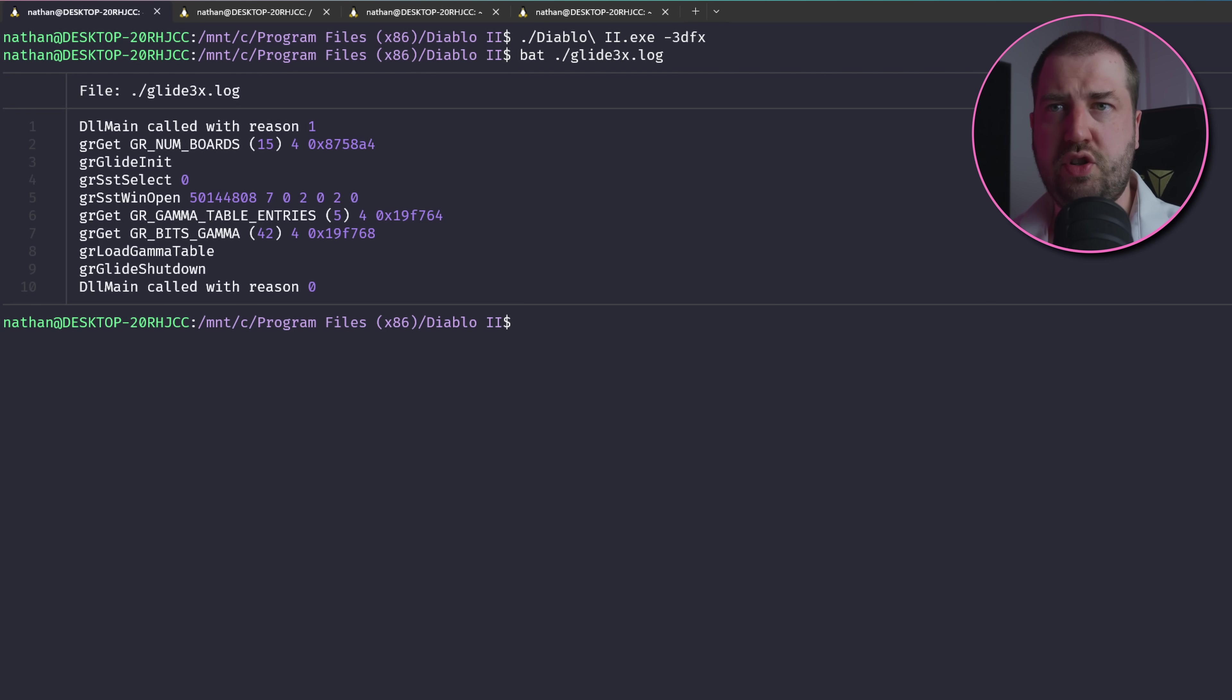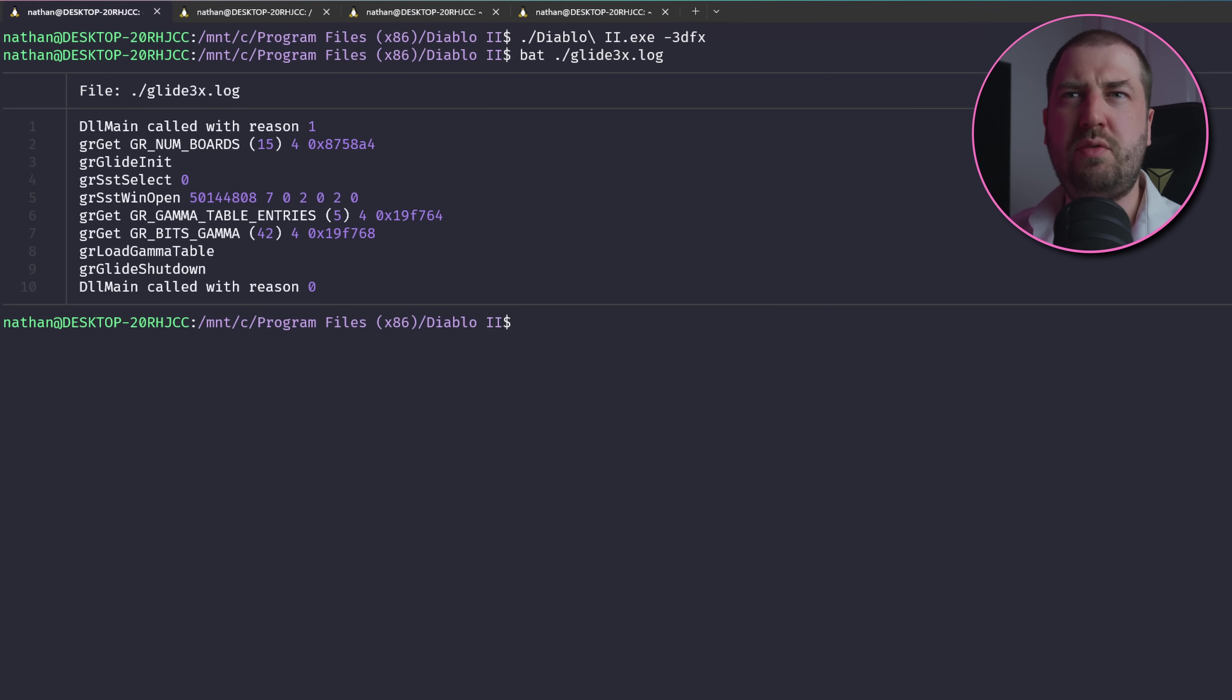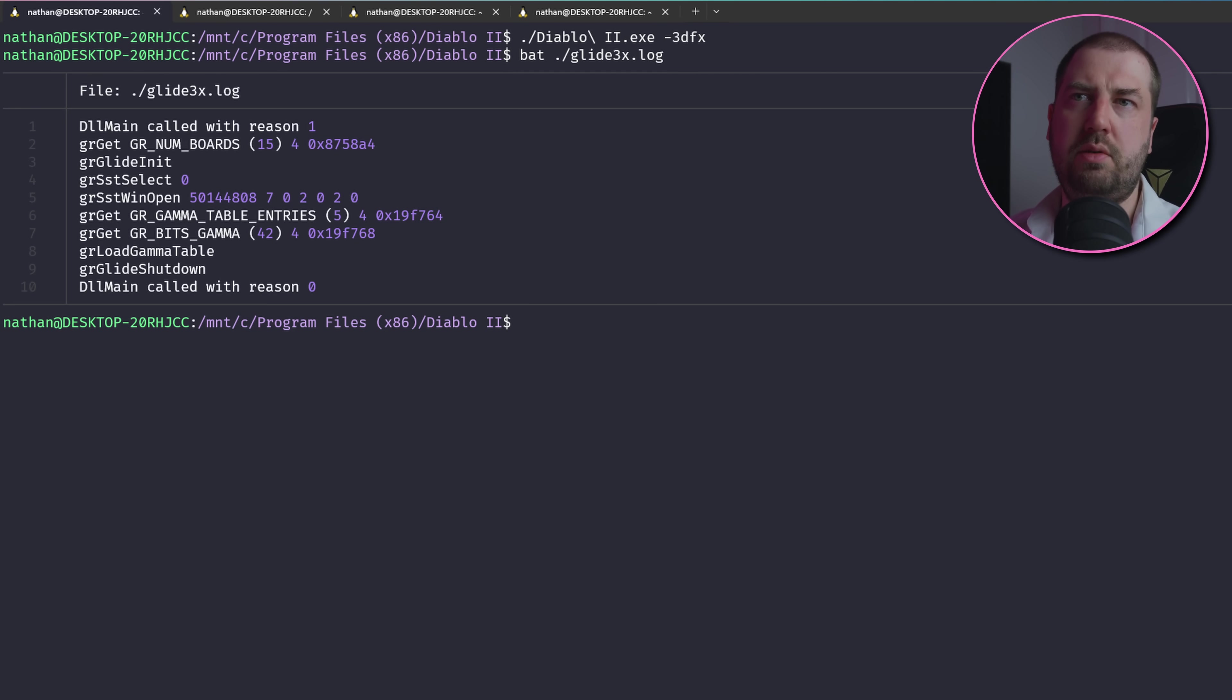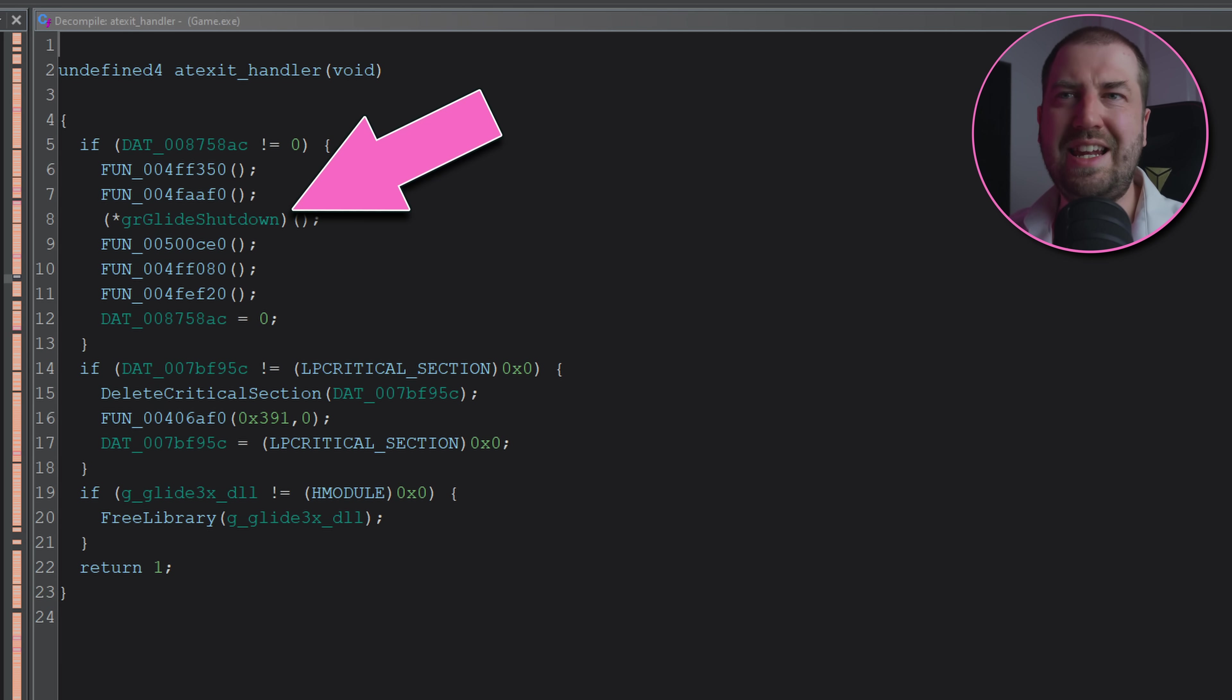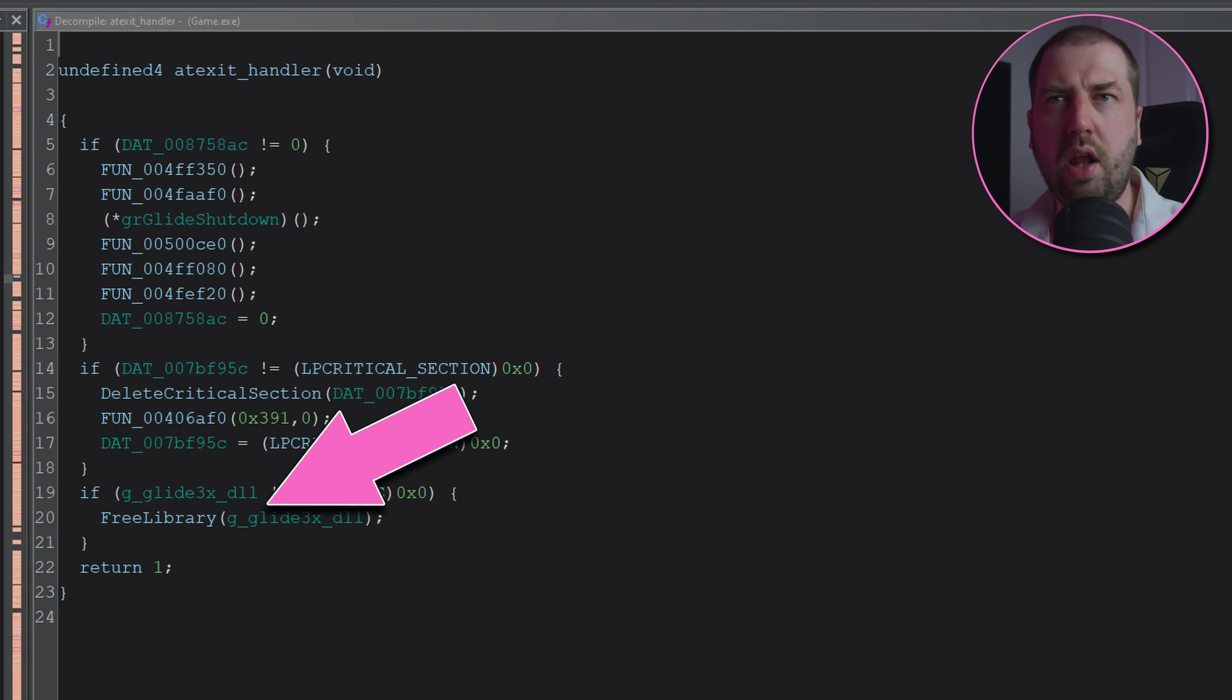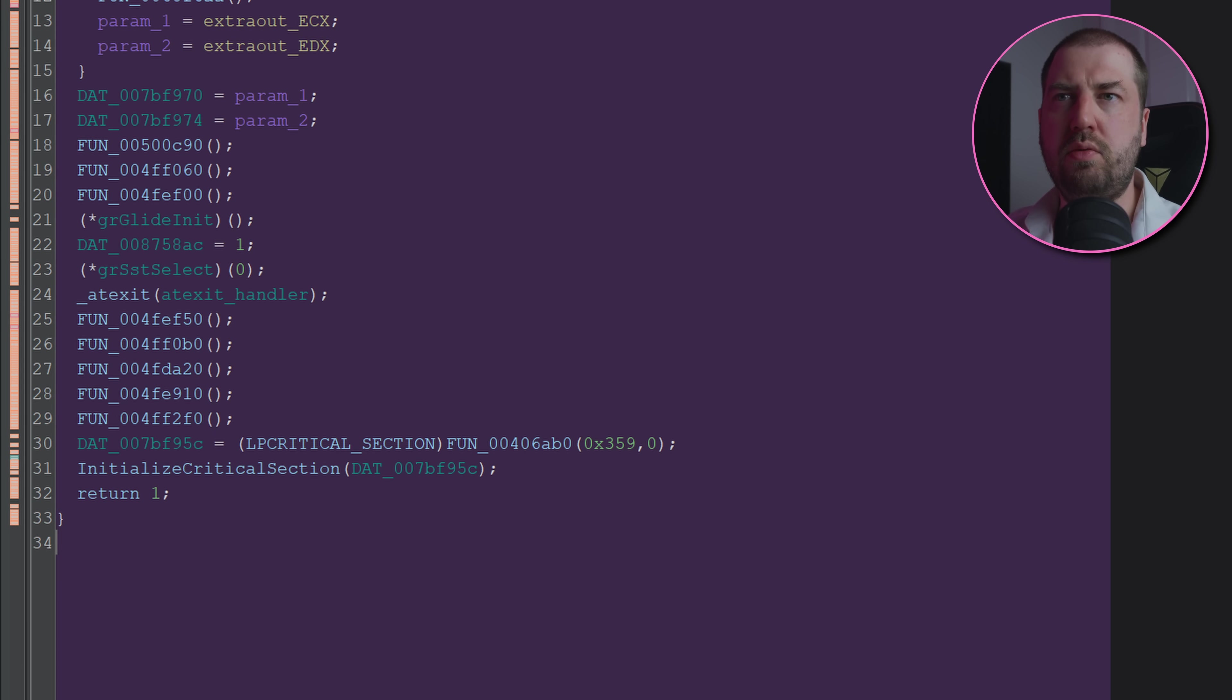Okay, so we're starting to call more functions. Still getting an error, but from the log it's been called from glide shutdown, so something is failing and presumably doing some cleanup. Tracing it through, we can see it's called from a function that deletes a critical section and frees the Glide library, and this is called as an at-exit handler.